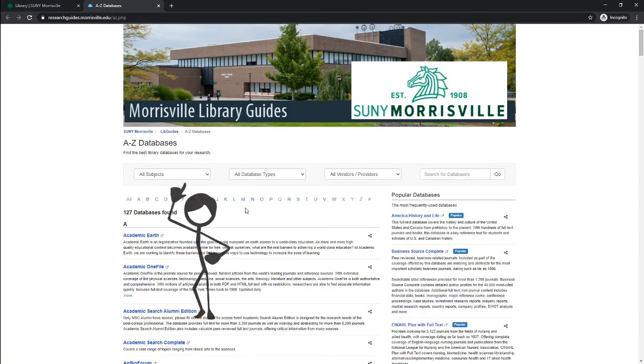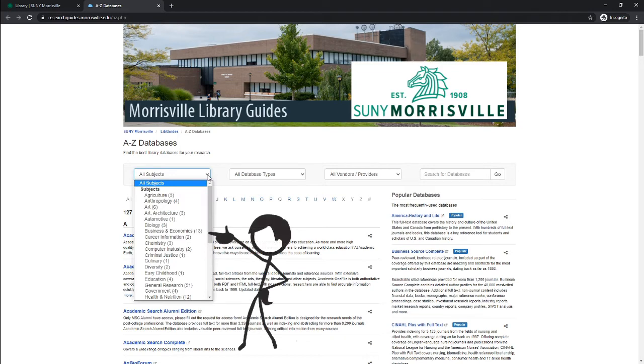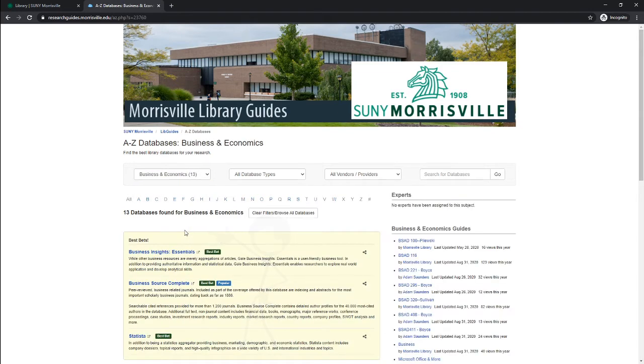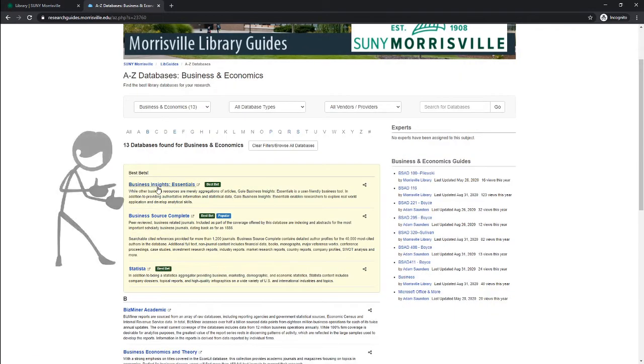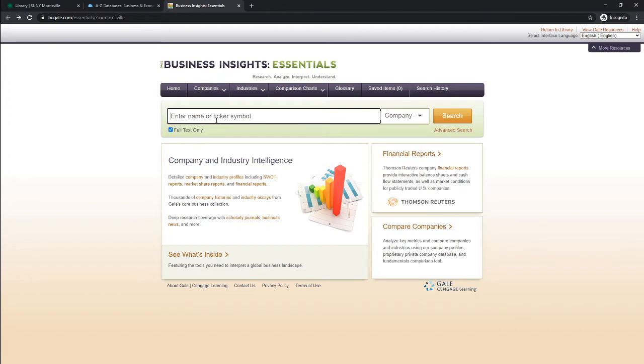On the databases page, under all subjects, click the dropdown and go to Business and Economics. From here you'll see the Business Insights Essentials link under the best bets menu. Once on Business Insights Essentials, enter in your company name or your ticker symbol on the search bar.